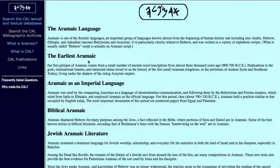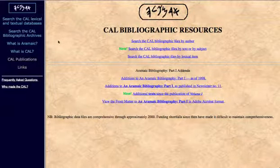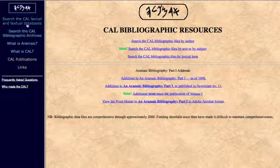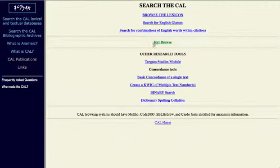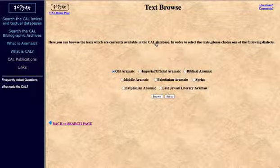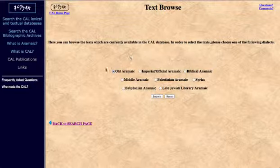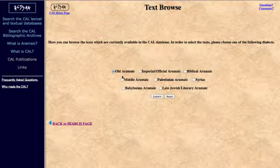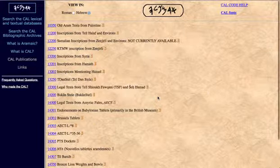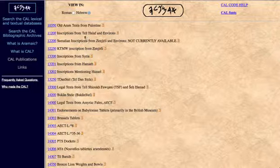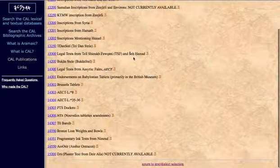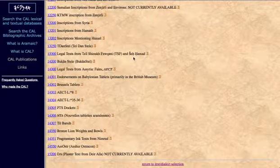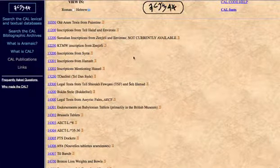Let's look at a few of the texts. If you go to Search the CAL Bibliographic Archives and go to Text Browse, it groups Aramaic down through the centuries in a number of different dialects, just as Aramaic has slightly changed down through the centuries. Under Old Aramaic, it has a number of old inscriptions going back to 900 BC. These aren't in the Bible but are very interesting inscriptions.